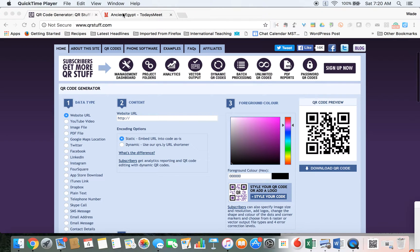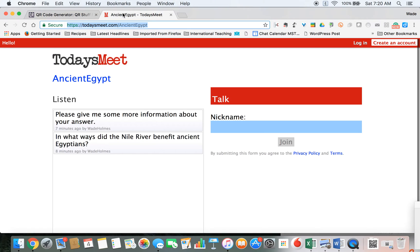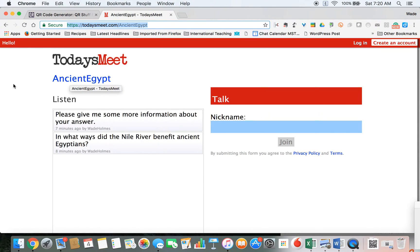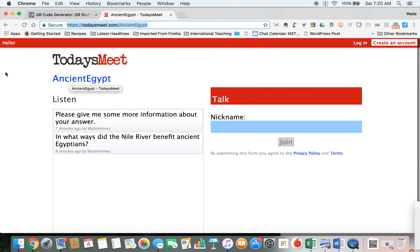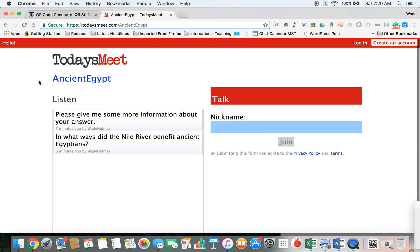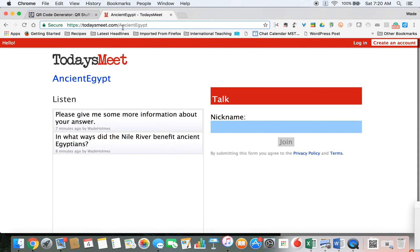So in one of our other videos, we made a room to talk about ancient Egypt on TodaysMeet. If I want my students to use this in class, then I need to give them access to this as soon as I can so that they don't have to spend time typing in this whole link.